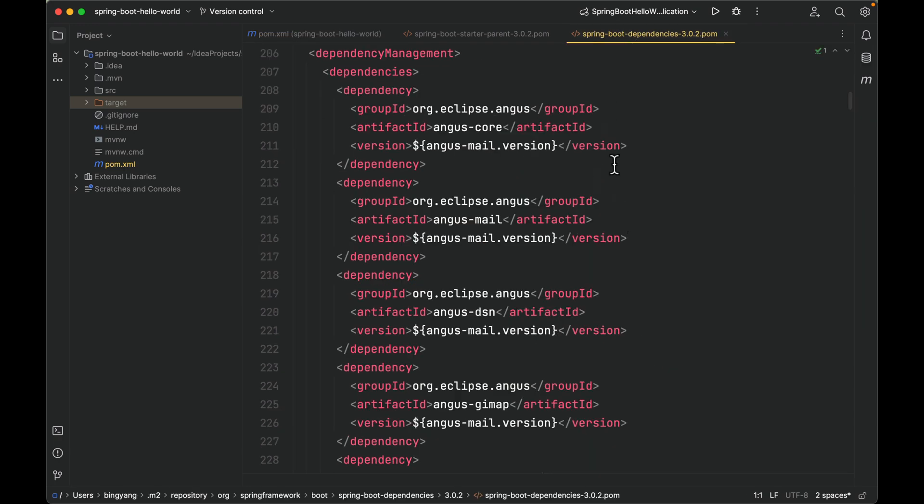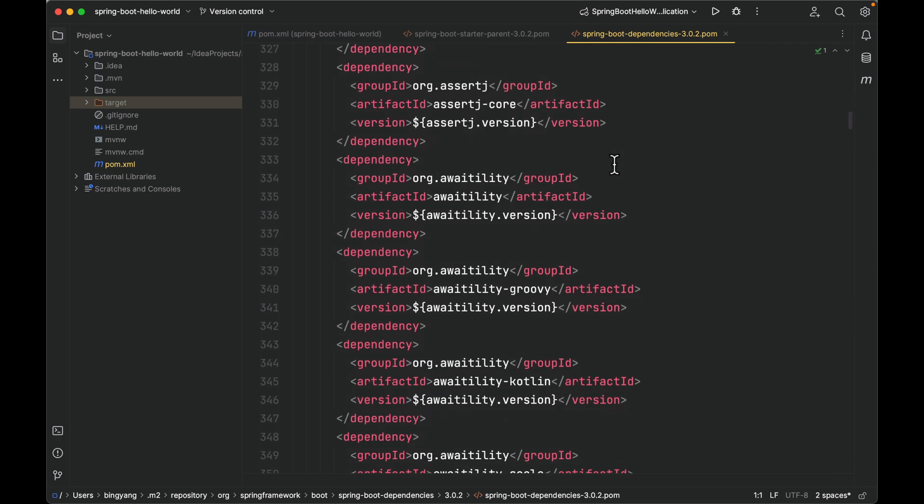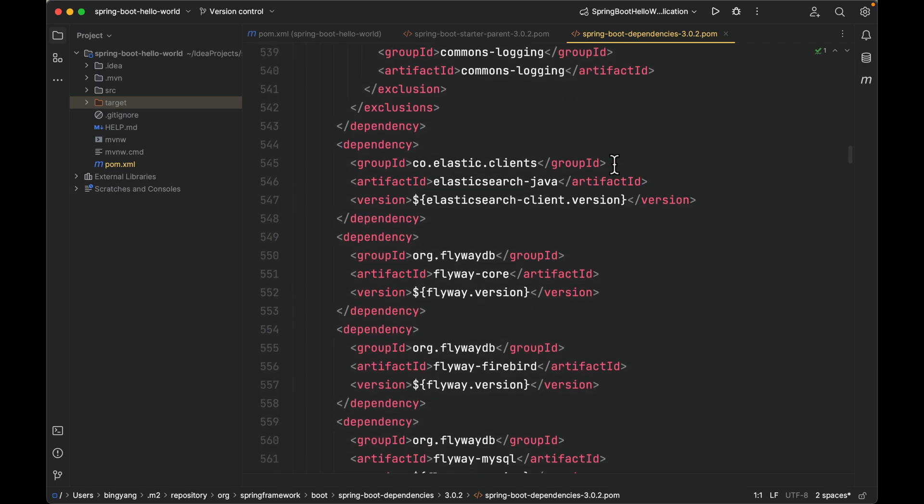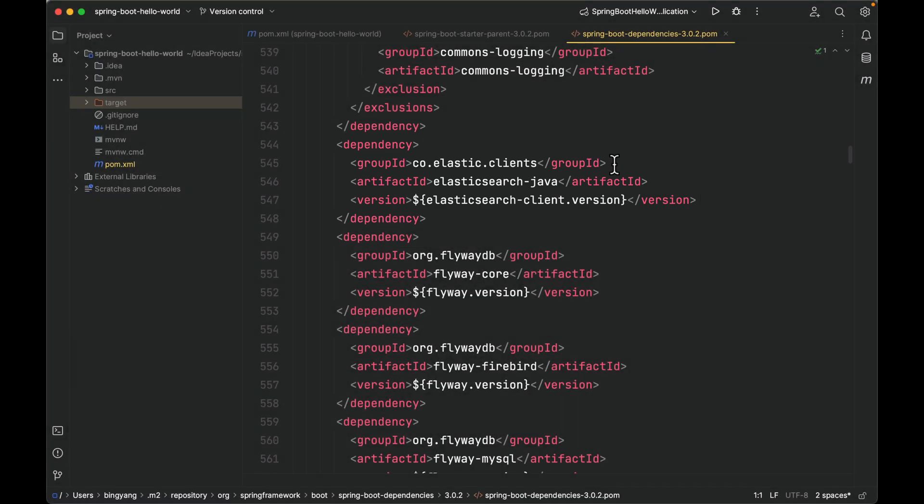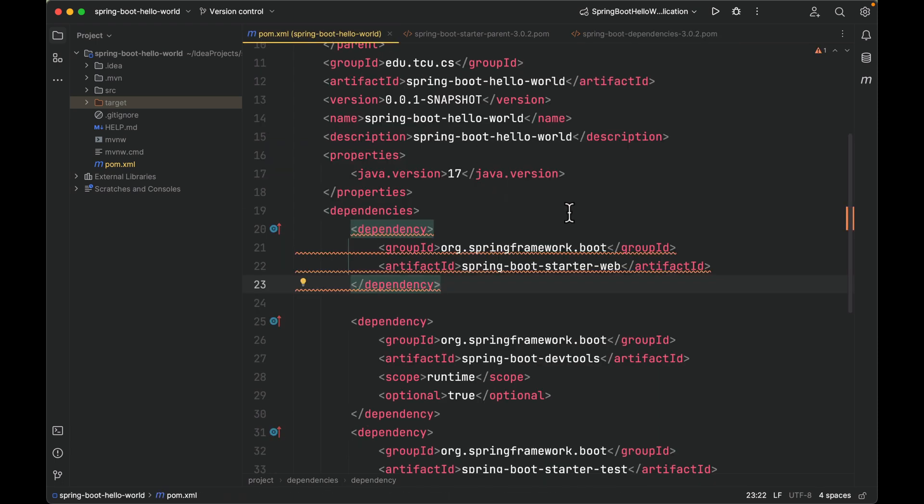When you go over this list, you may wonder, wow, there are hundreds of dependencies. Does my project download all the dependencies in this curated list? No. Think of the dependency management as a menu in a restaurant. It lists the latest dishes that the restaurant can cook, but you don't have to order all of them. If you want to use a dependency—for example, we want to use elasticsearch-java—just copy the coordinate with the open and close dependency tags, copy and paste it into your POM.